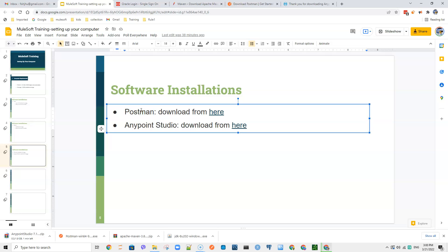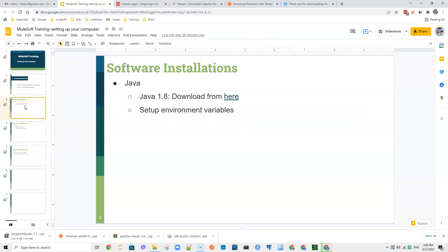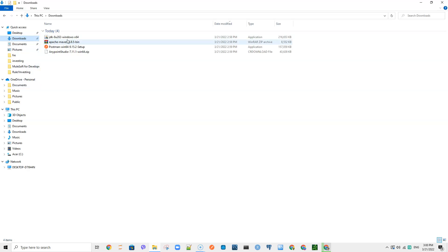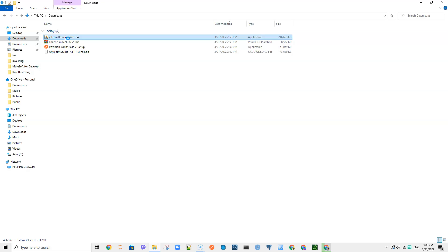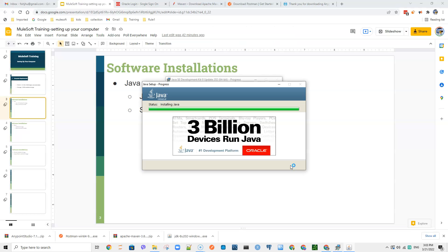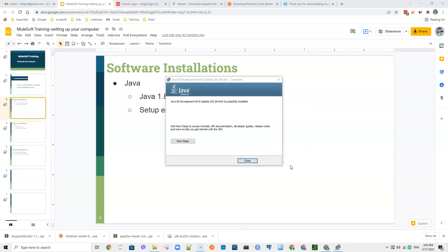Let's start with Java. Go to the downloads folder — Java has been downloaded already — and just double-click it to install it. Okay, now Java has been installed.